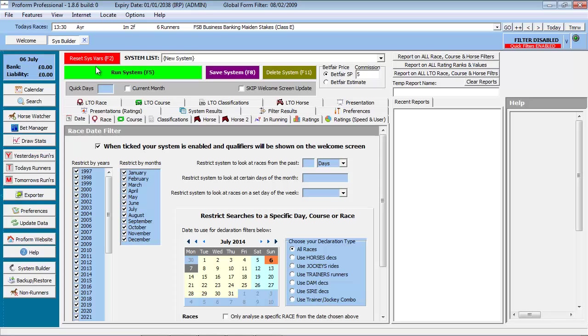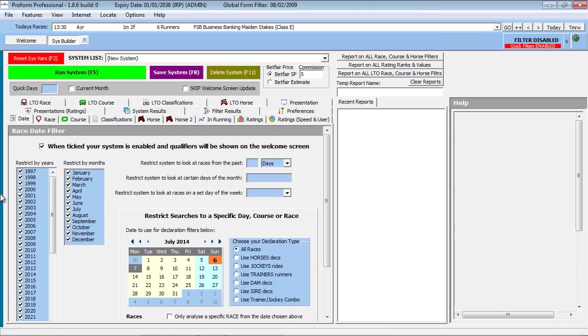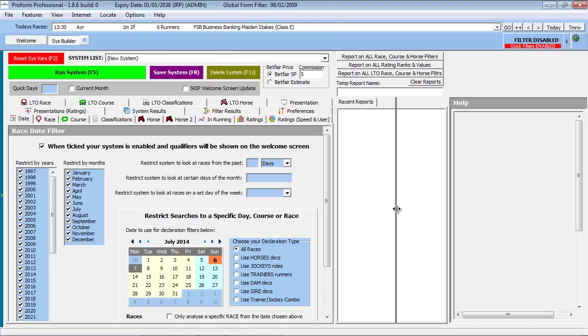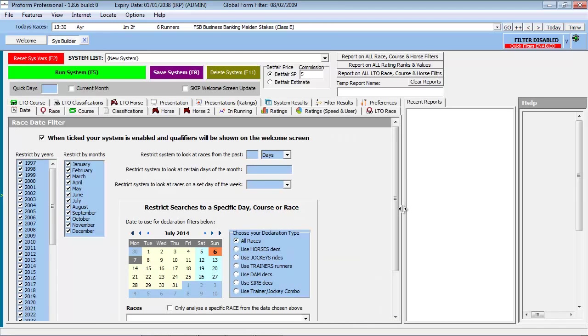Before running the System Builder, we will first hide the sidebar. We will then resize relevant dividers so the System Builder tabs take up two lines. These actions will ensure more space is available on the screen to review results from any System Builder query.